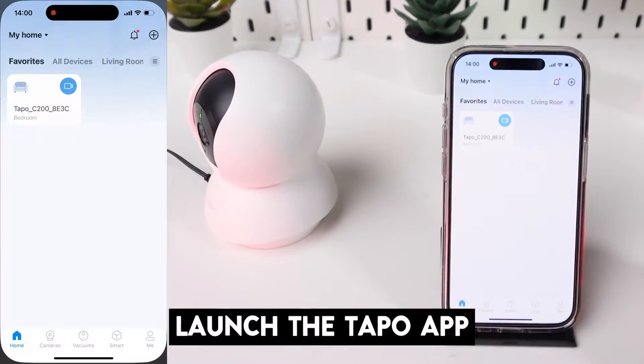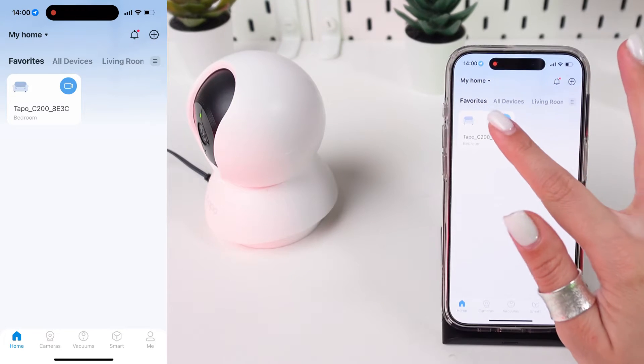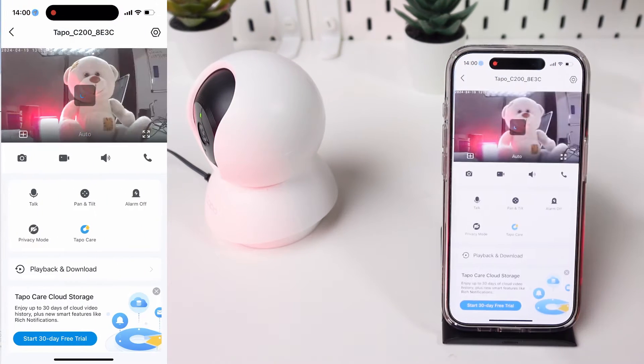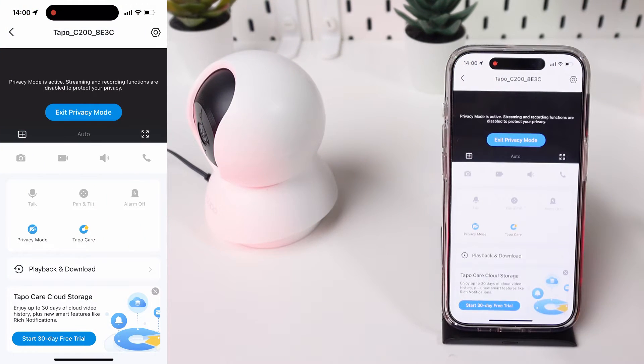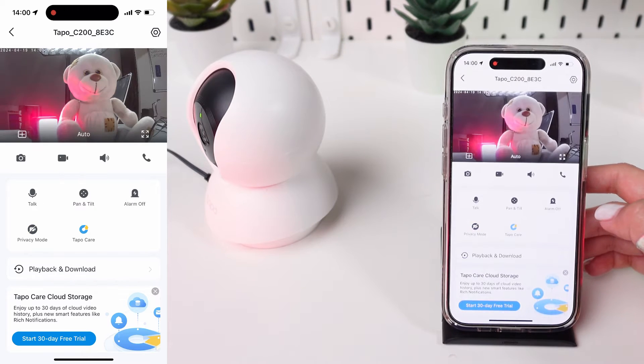Launch the Tapo app on your smartphone or tablet. Choose the TP-Link Tapo C200 from your list of devices to access its live feed.